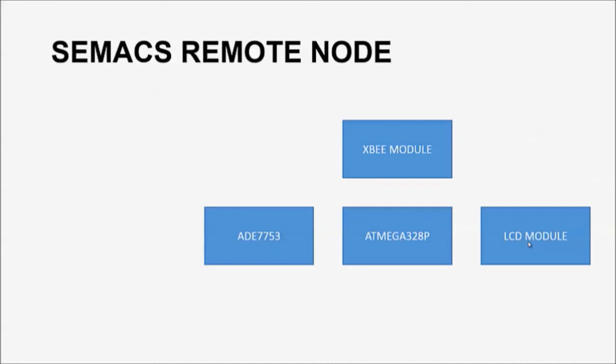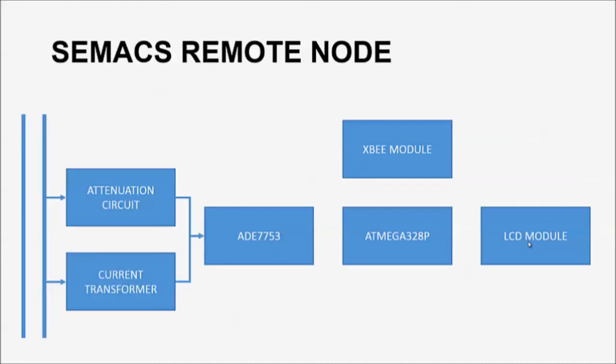An attenuation circuit and a current transformer are used for voltage and current sensing respectively, which are connected to the ADE-7753. The Atmega 328P acts as the brain of the device, which processes all the data that are acquired by the ADE-7753.